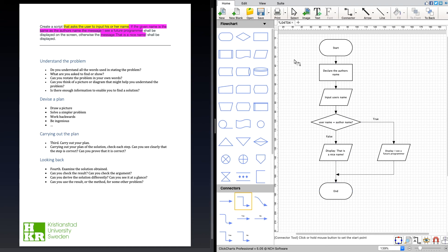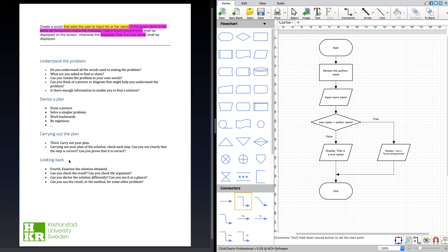If we compare to the text, I think we have managed to include everything in the text in our flowchart here. So next, the carrying out the plan and looking back we do in the implementation video.